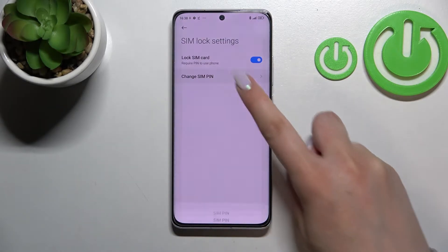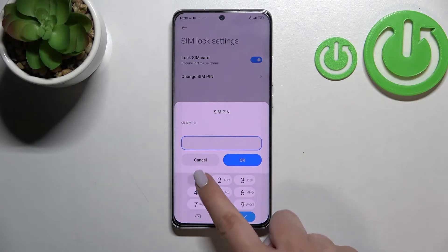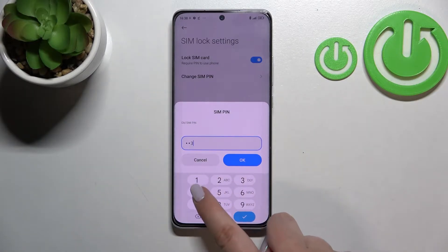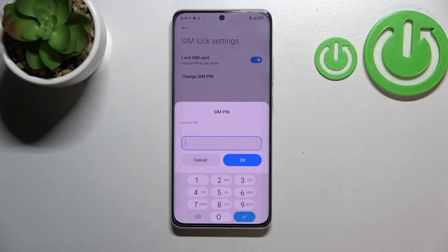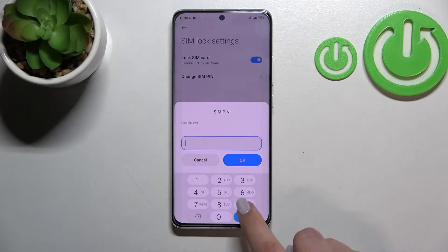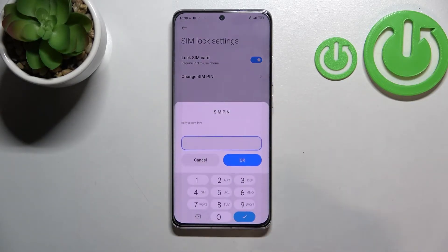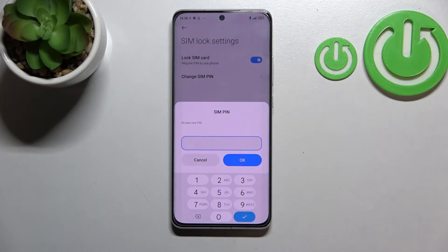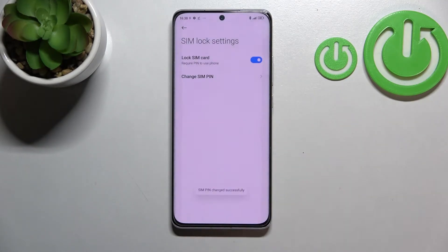Now let's tap on Change SIM Pin. As you can see, we have to enter our current PIN — let me do that — then tap OK. Right now we can enter a new one, tap OK, and here we have to re-enter it in order to confirm the whole step.